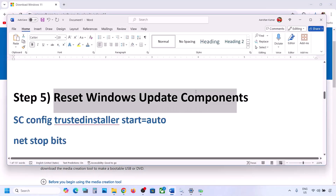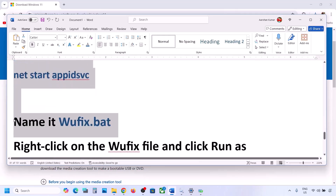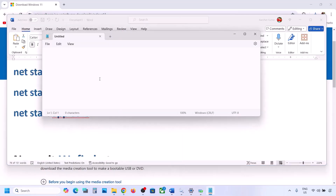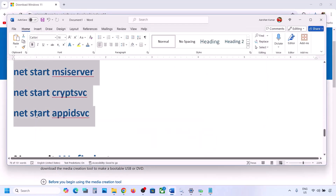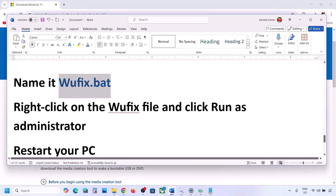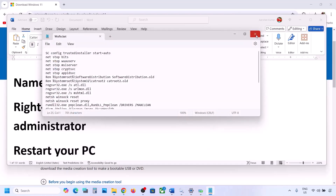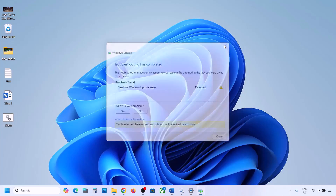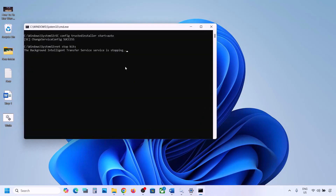The next step is to reset Windows Update components. Copy all the commands provided in the video description. Once you've copied them, open Notepad, paste all the commands, then go to File and click Save As. Name this file 'wufix.bat', set Save As Type to All Files, set the location to the desktop, and save it. Now go to the desktop, find the wufix file, right-click on it, and click Run as Administrator. Make sure you open this file as an administrator. Click Yes to allow and let the process complete.